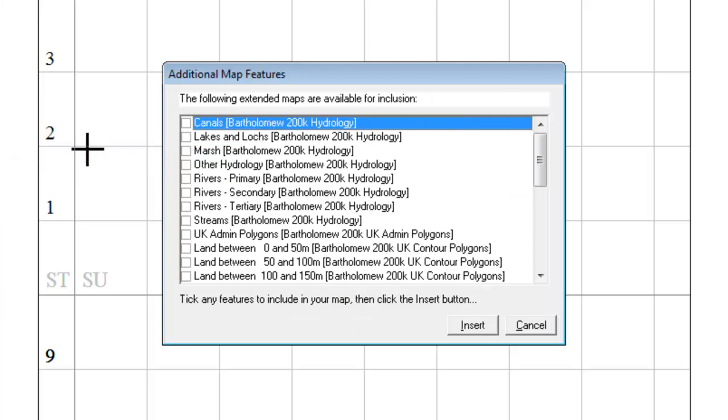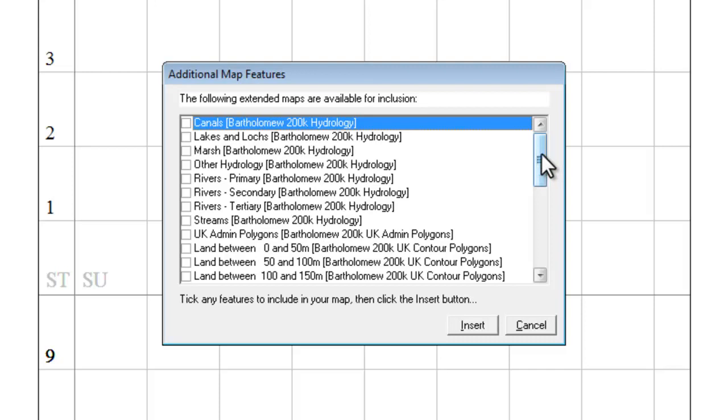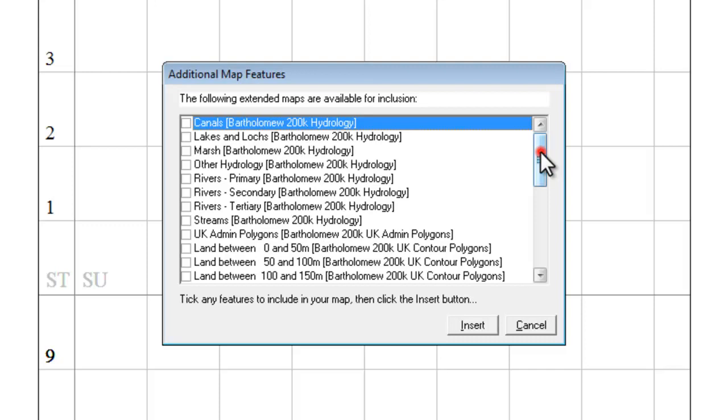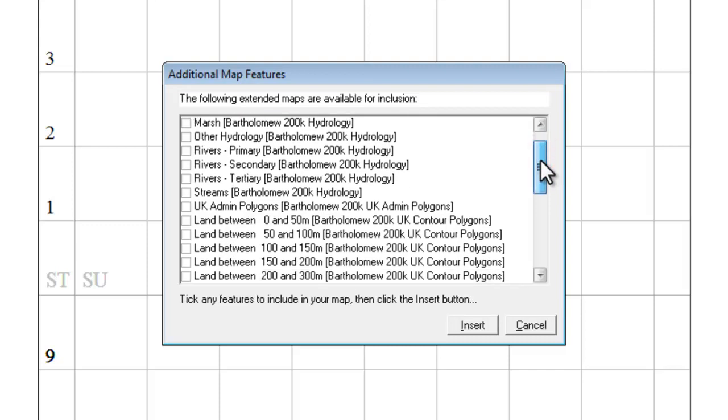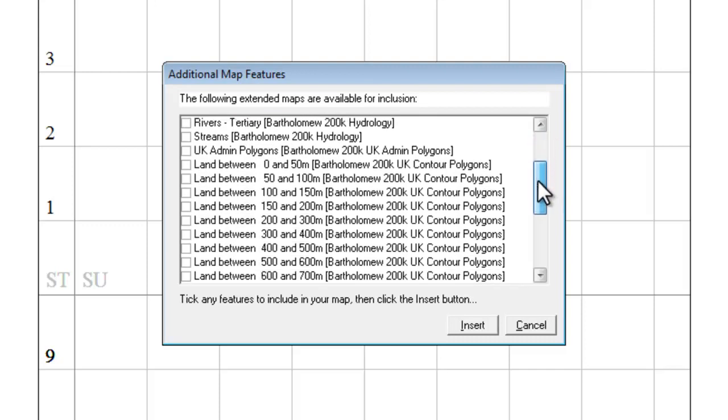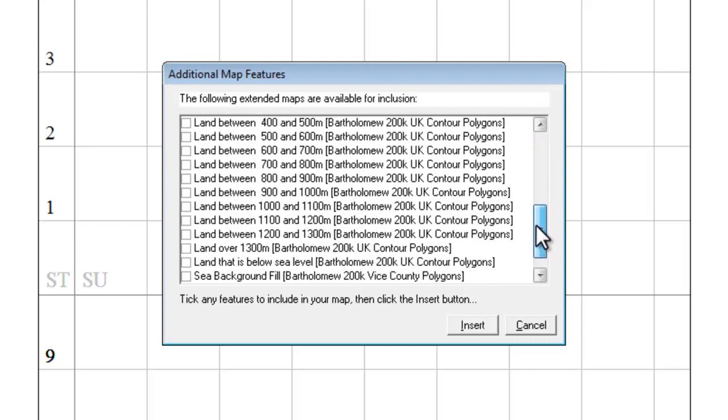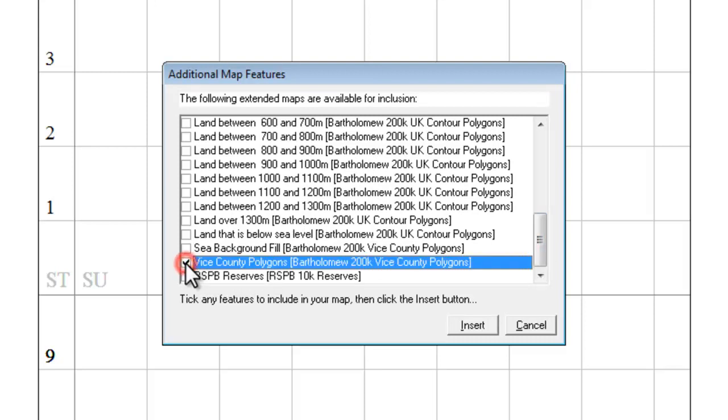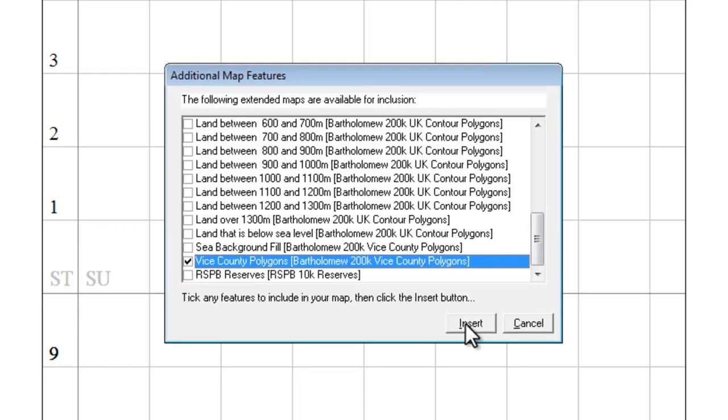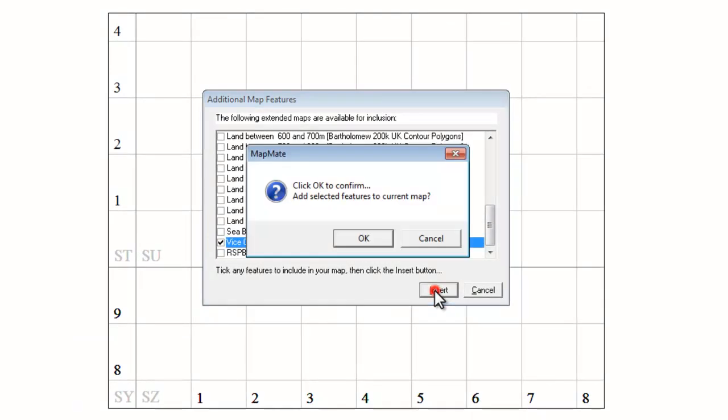When we click on that another box opens up with a whole list of things that you might wish to consider adding into your map. At the moment all I want to do is to add in my Vice County boundary to the map. So if I scroll down through this list and find Vice County polygons. And I can tick that box and click on insert.